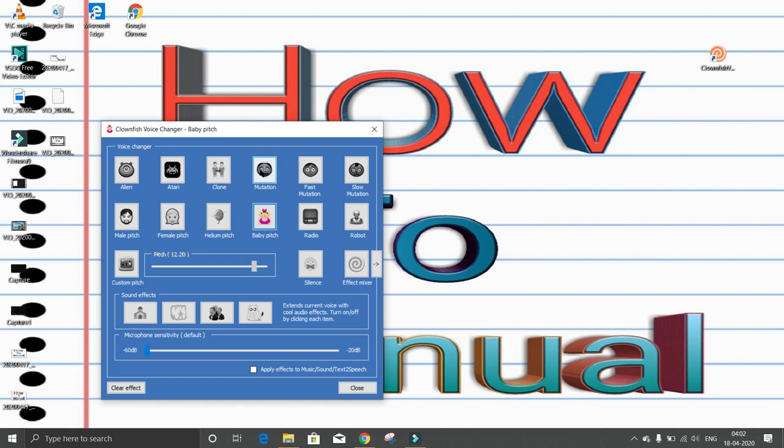Now I can select slow mutation. This is slow mutation. This is slow, this is mutation, this is robot.